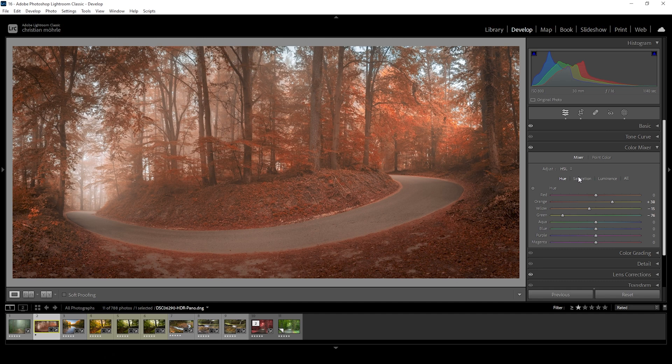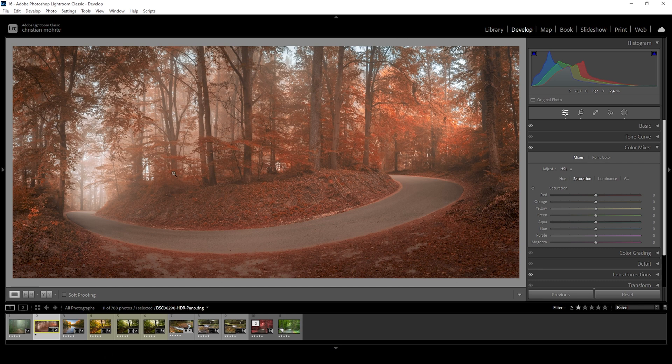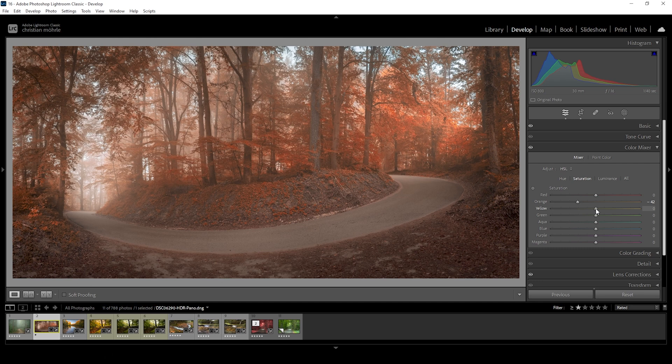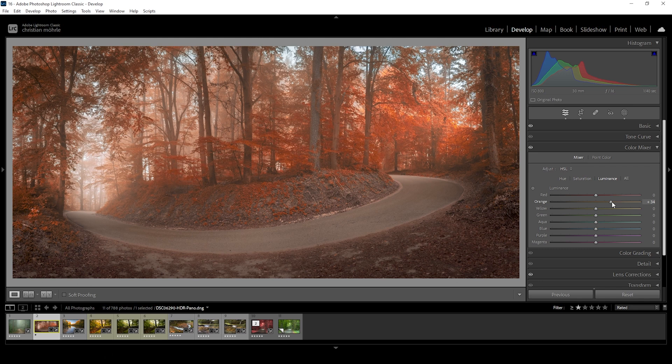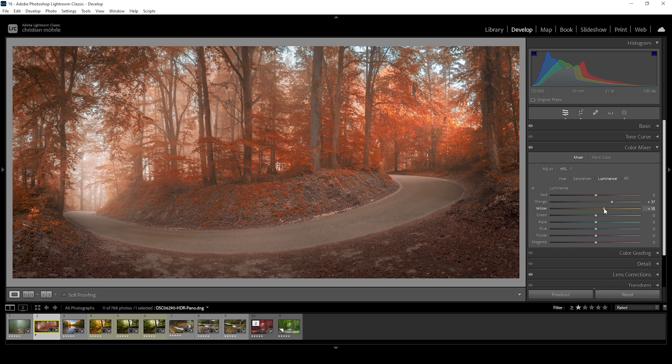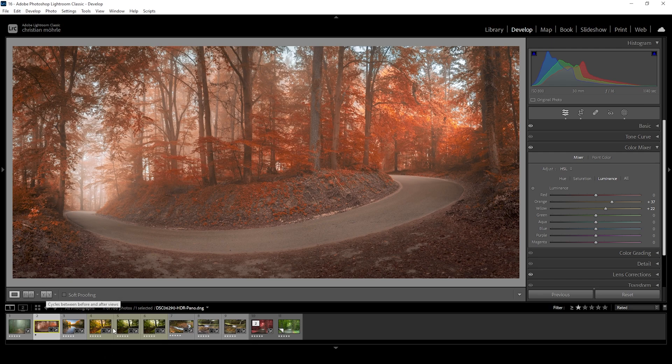With the hue set up, we also want to work on the saturation. I'm going to drop the orange saturation, which will mostly affect the foreground. Watch what happens. And I'm going to bring up the yellow saturation and the green saturation. And of course, we can also target the luminance to change things, bringing up the orange luminance to make the foreground a little brighter. And bring up the yellow luminance to affect the foliage. Just like this, we have created some pretty intense autumn tones.